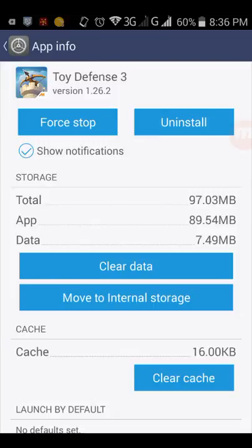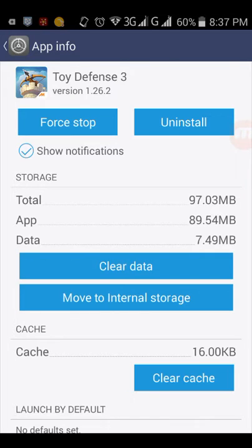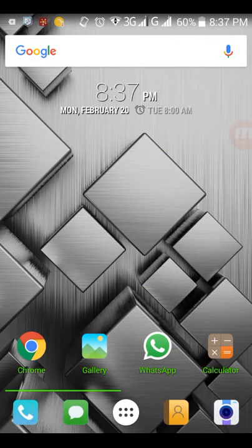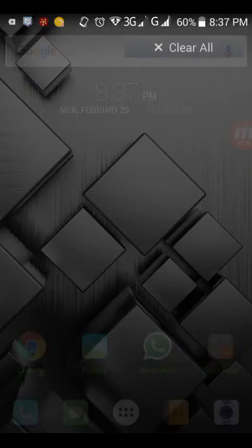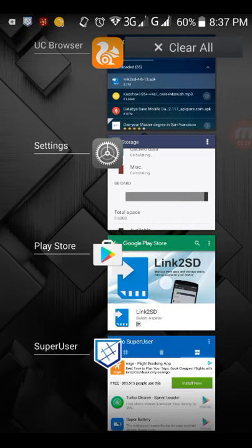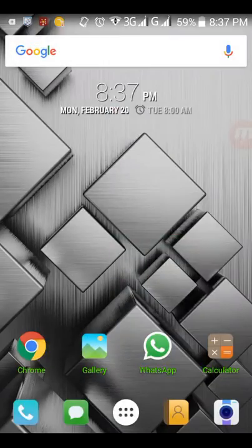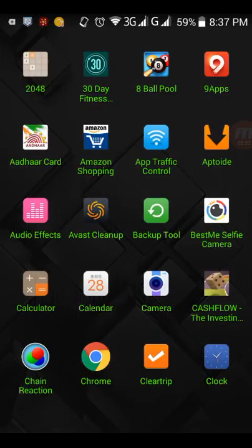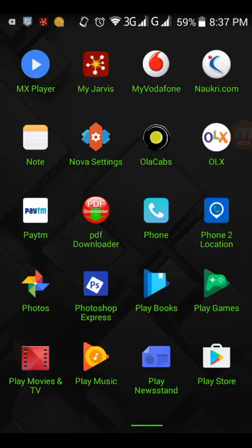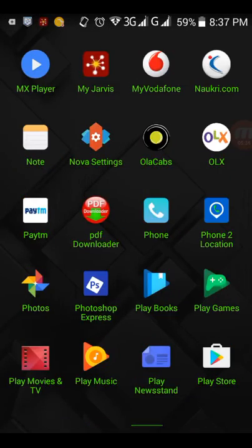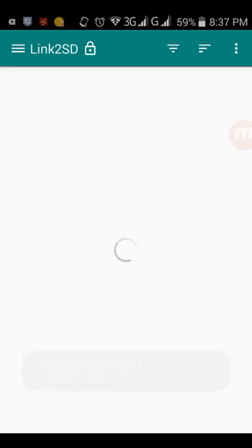You see, it already moved to SD card. Now it's showing move to internal storage. So it's very simple. Although it was not moving from the app itself, from Link2SD, do not move any app from this app because there is this linking issue to your SD card.